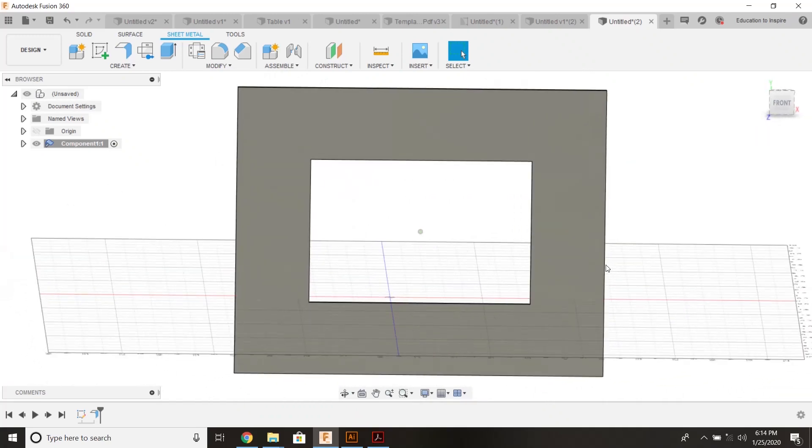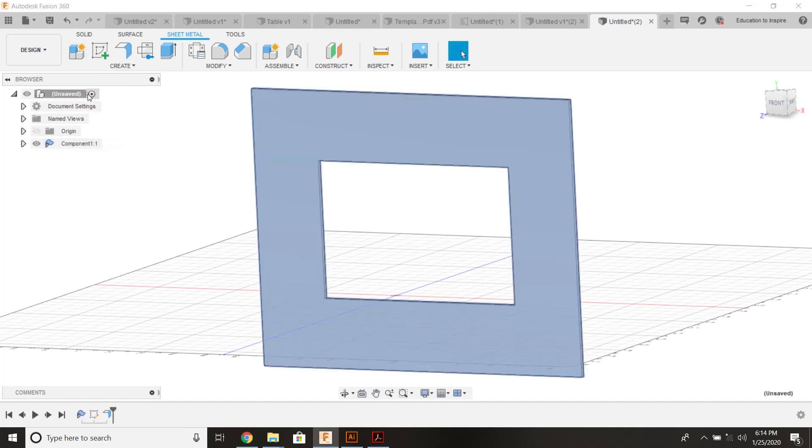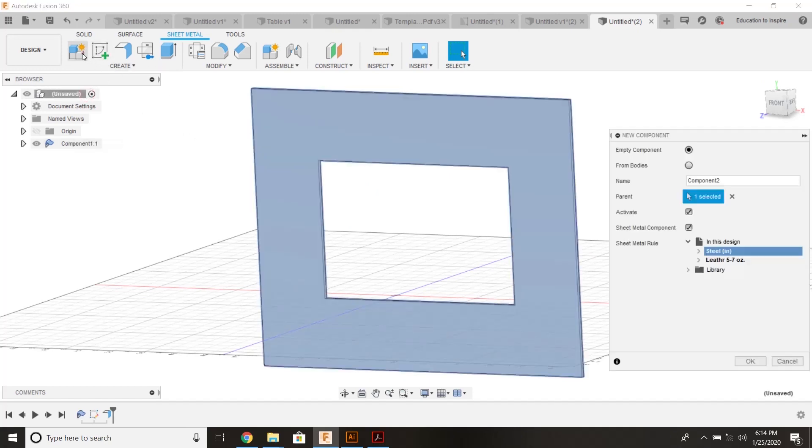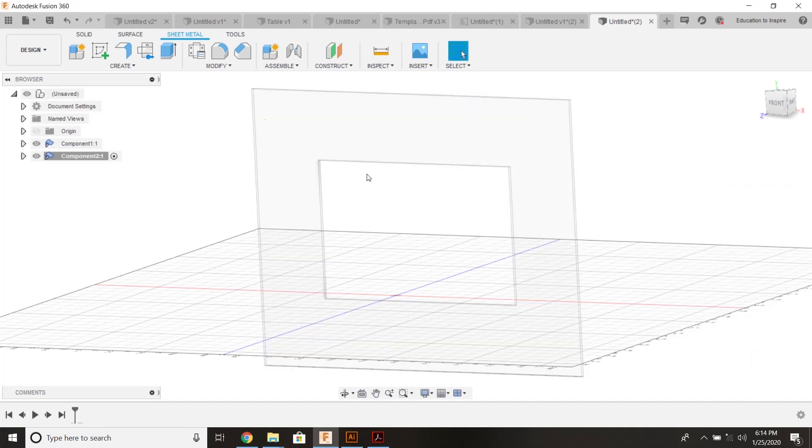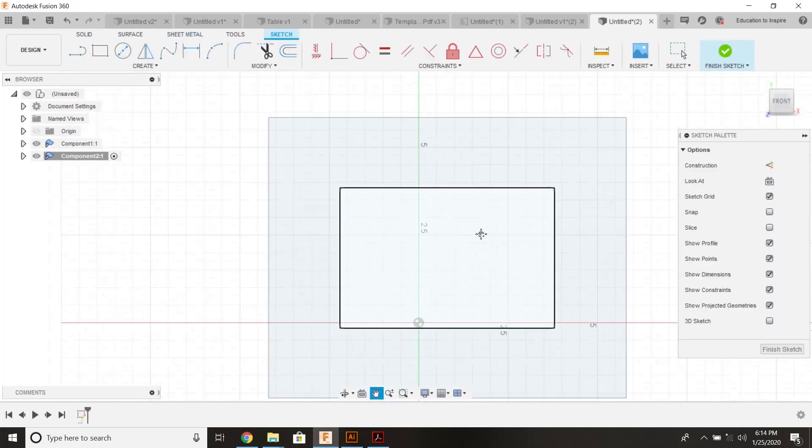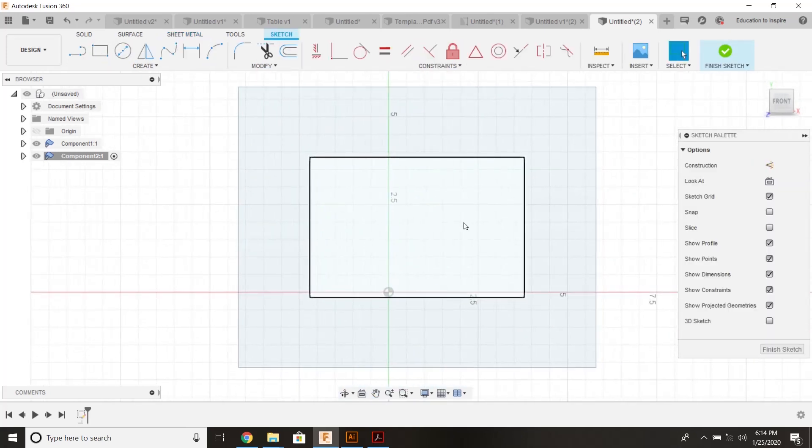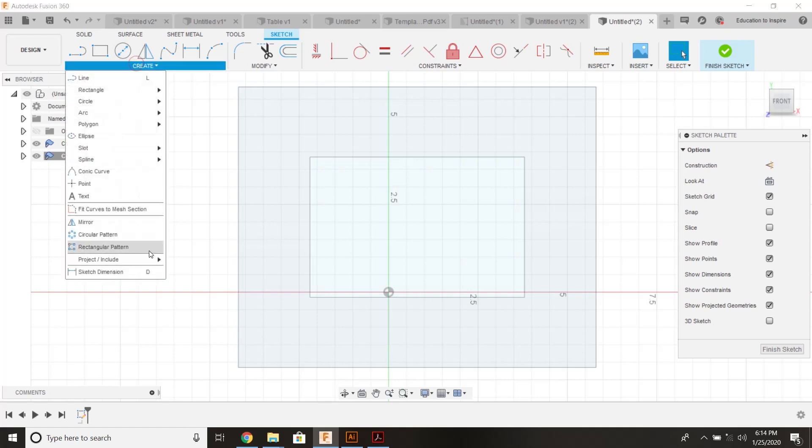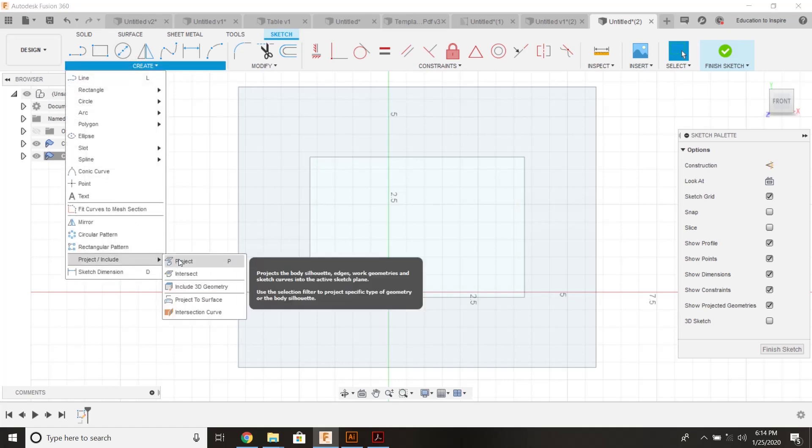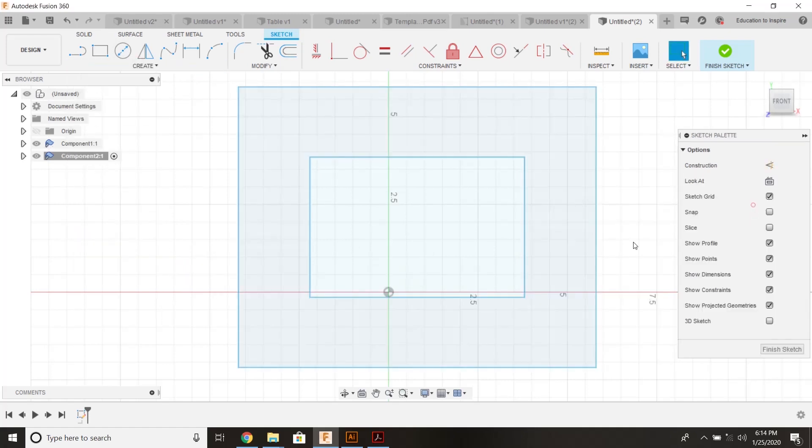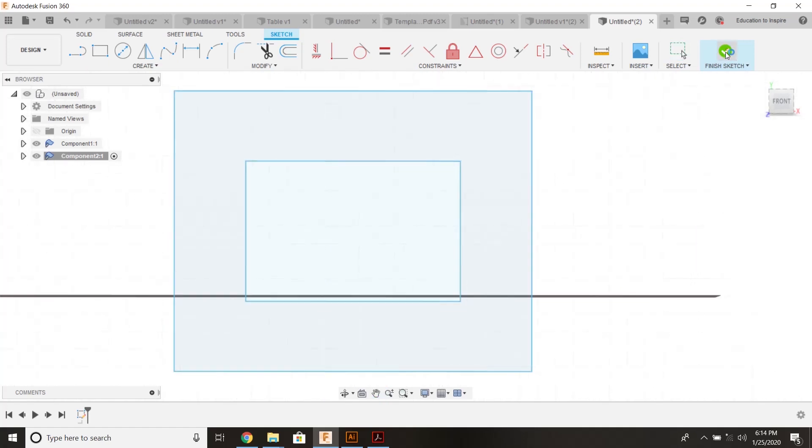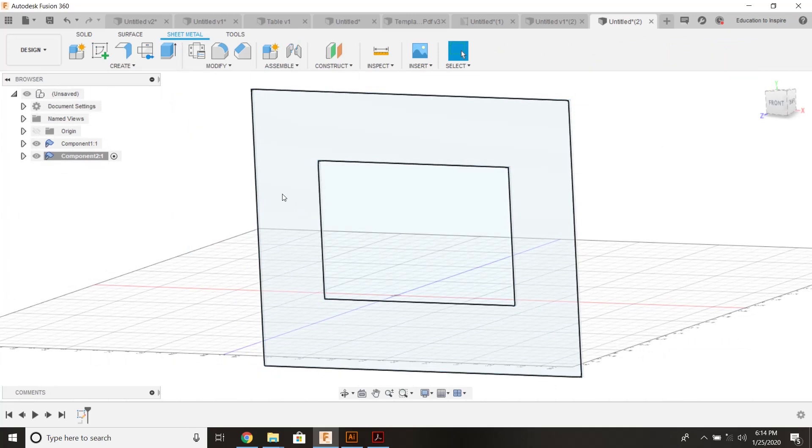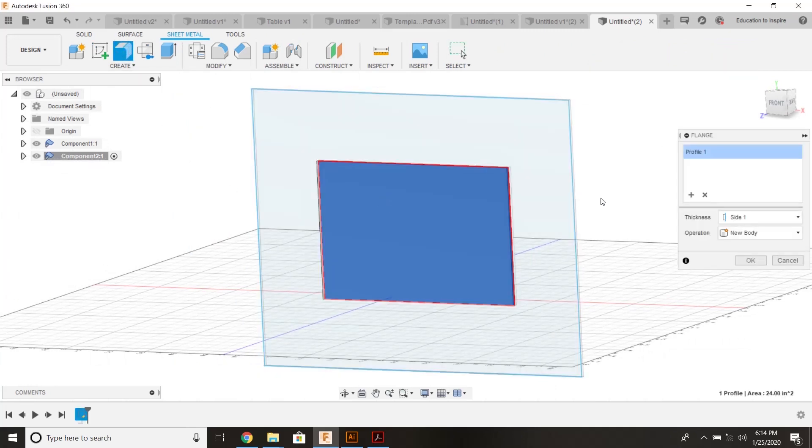So from there I'm going to start creating my pocket. I'm going to come back up to my main assembly, create a new component. I'm going to grab my leather that I already set up, my sheet metal rules, and create a sketch right on that previous piece. I'm going to project that piece up to my present sketch. I can create a flange right now right off of that piece.